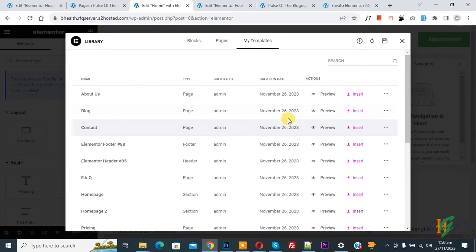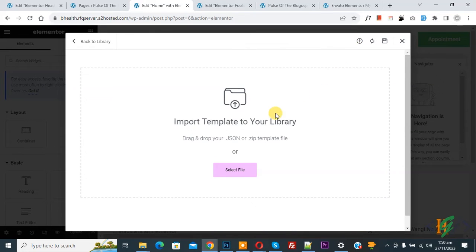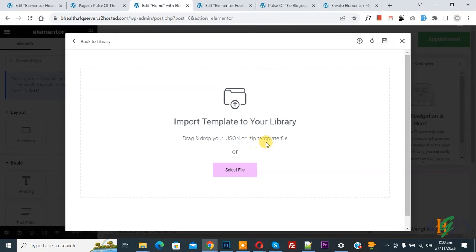So if you have any file, now you see Import Template, so click on it. And then you see drag and drop your .json or .zip template file. Now select file.